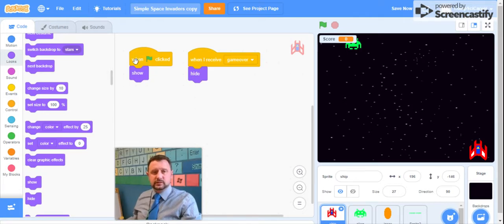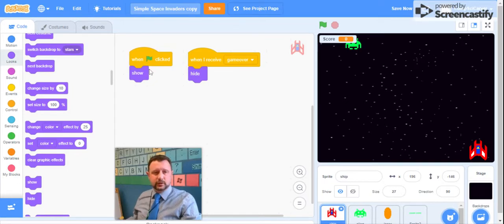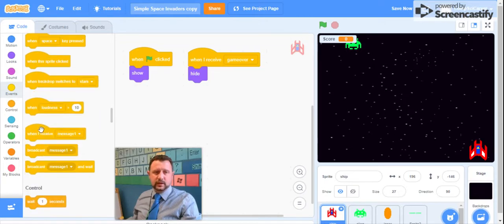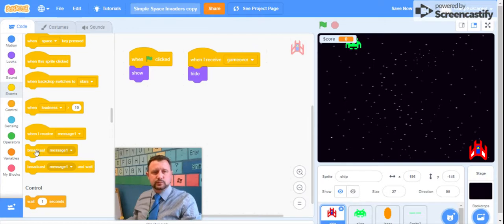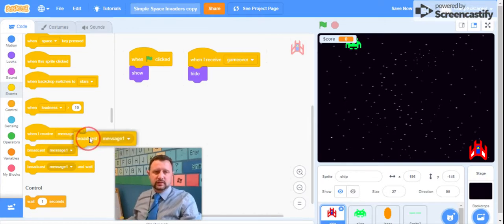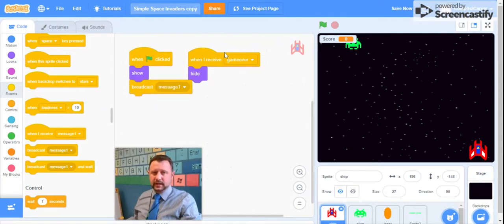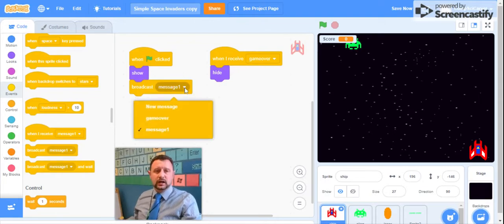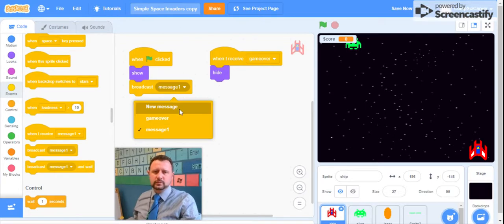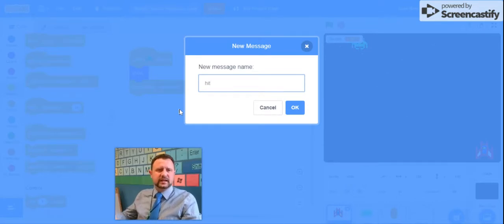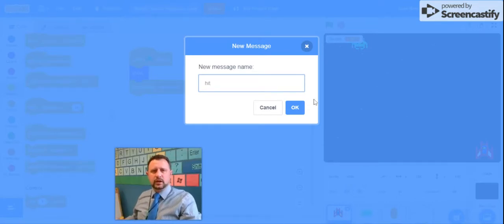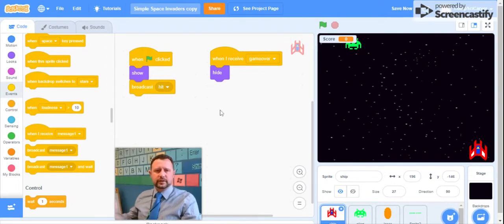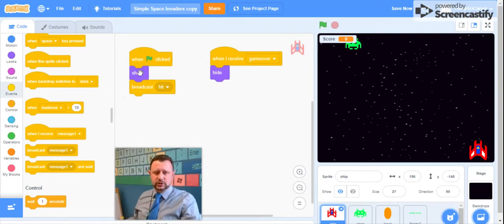So when the green flag is clicked, we'll show ourself. And when the game over play is called, we're going to hide ourselves. Now there's a few other things that we're going to add to the beginning of our game when the green flag is clicked. The first thing is another event. So we just made an event that said when I receive game over, but now we're going to use this block right underneath it that says broadcast. This is how you call the play. So we're going to drag this out here and it says broadcast message one.